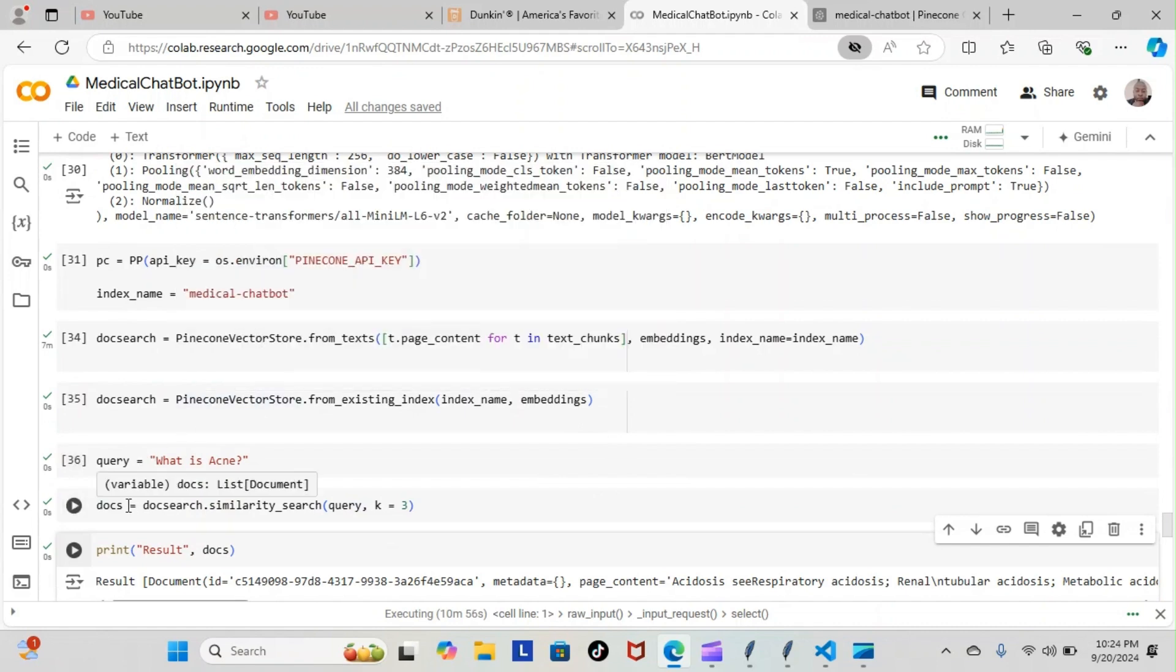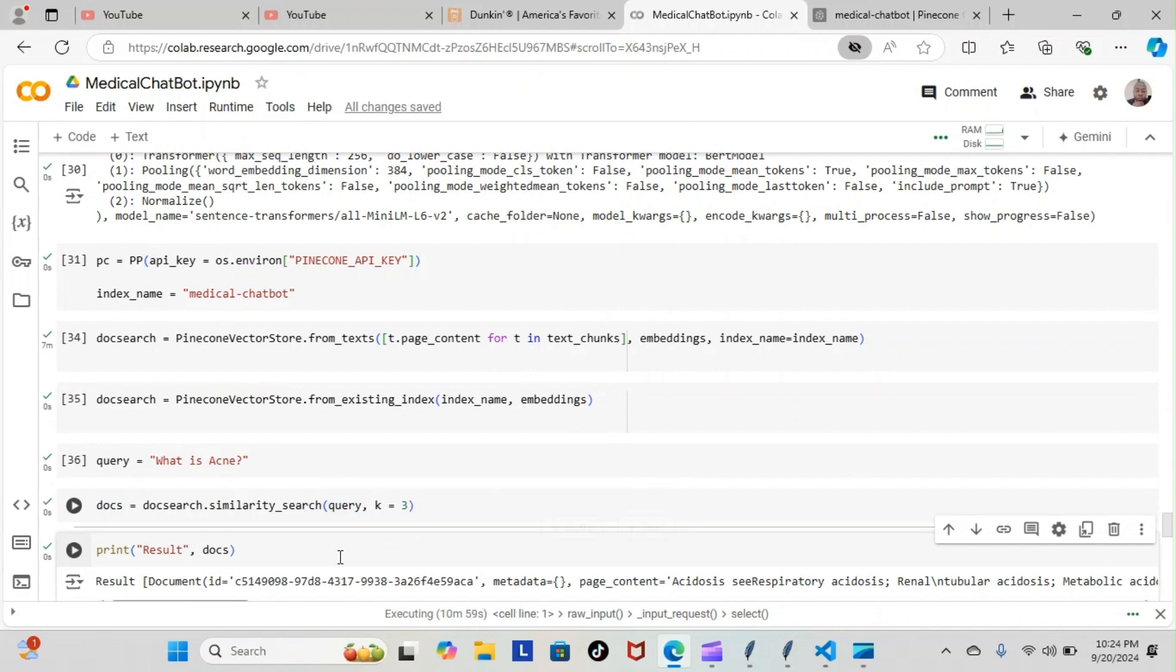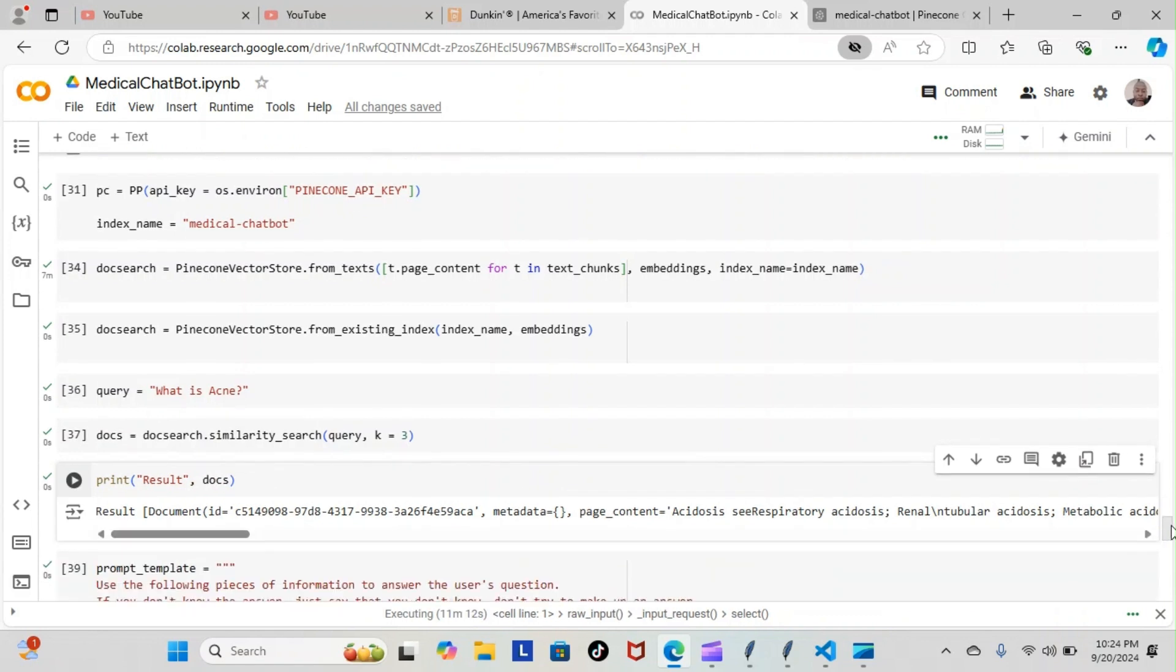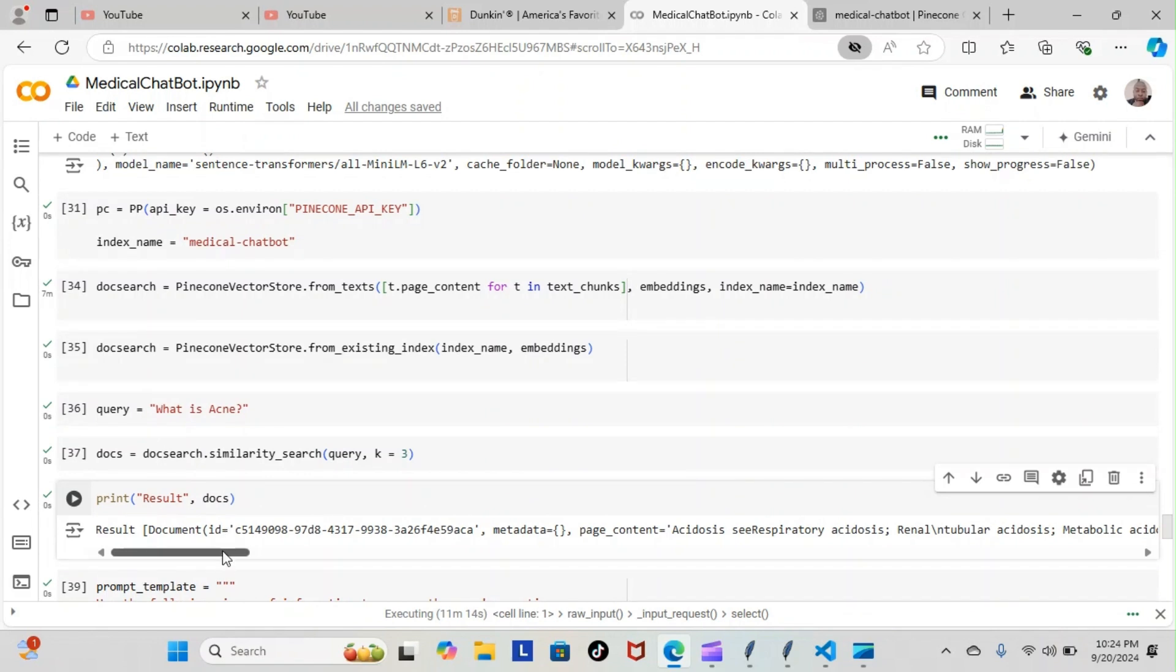Then we have our doc search for the similarity for the top three results. Then we have our results. I did change the query up this time. This time I put 'what is acne.' As you can see, it brought back the top three results for that. We're going a little bit so we can read the results of that.